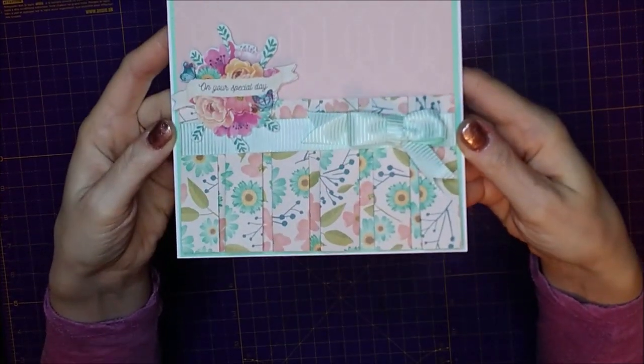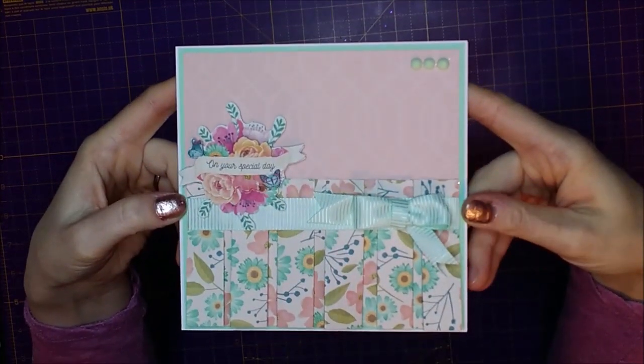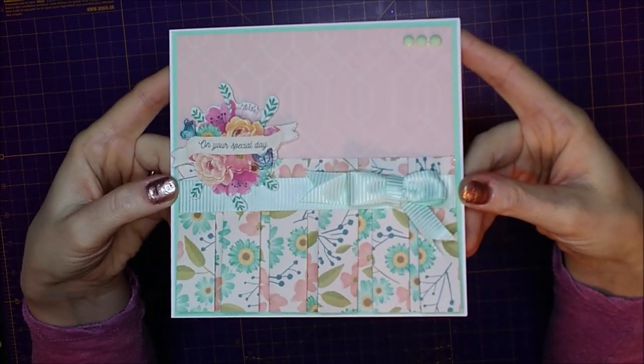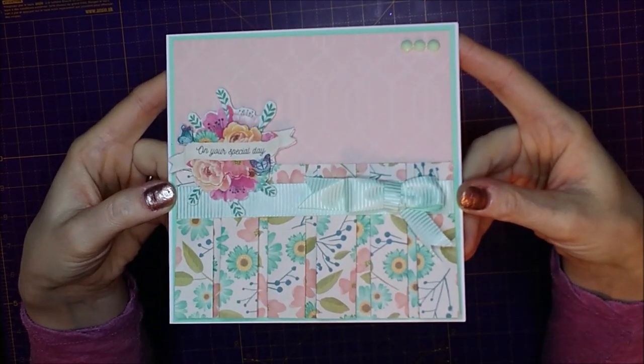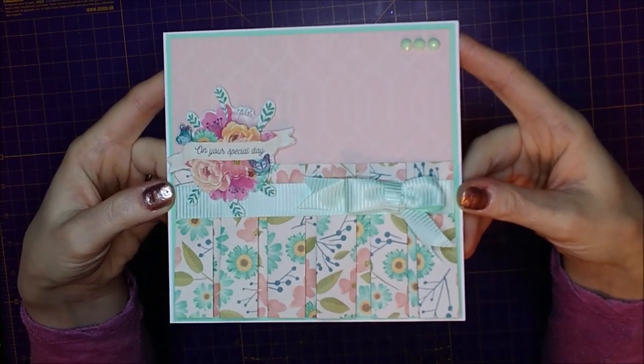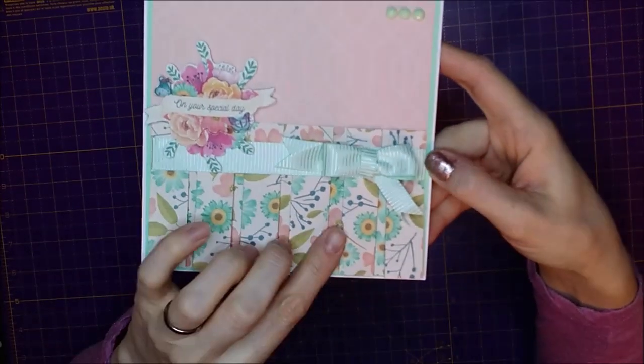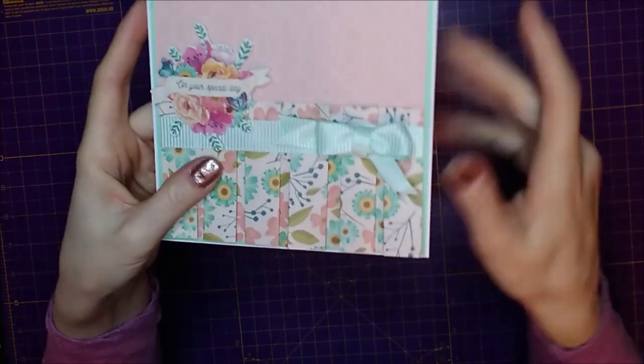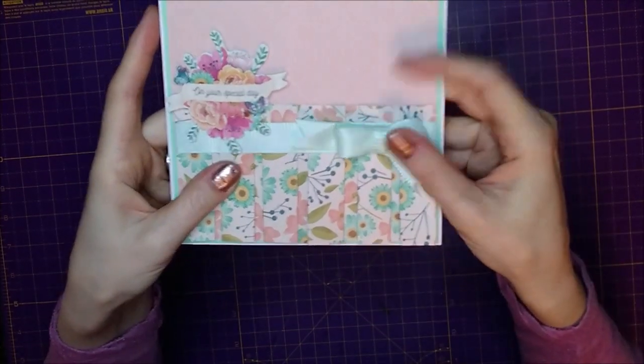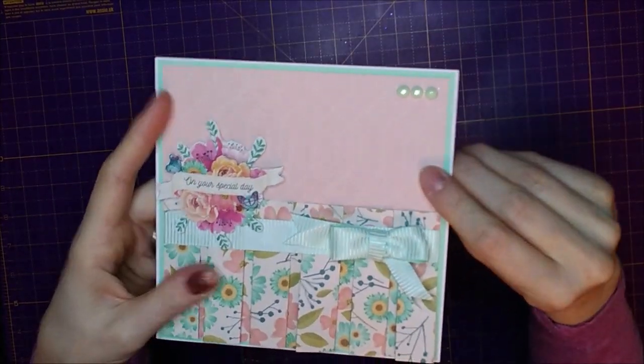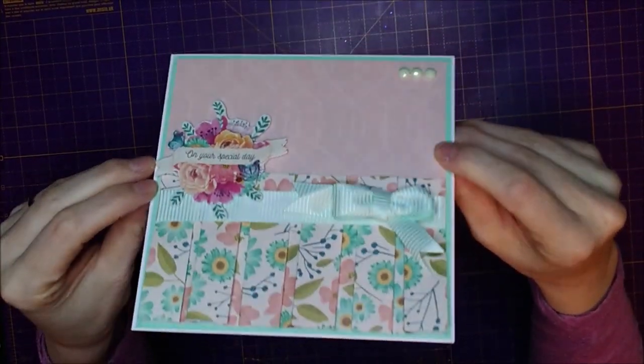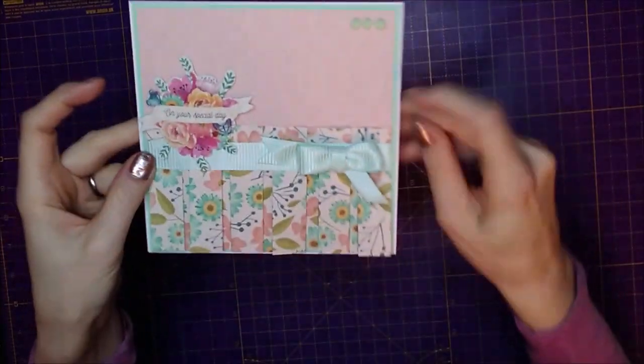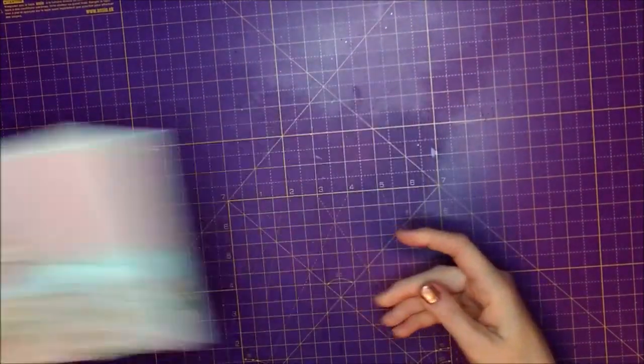This was made using the West Design Products Bluebirds and Roses paper pad. I used the papers and their embellishments, and this was a ribbon from my stash and some gems from my stash as well. So we're going to go ahead and show you what you need to make this card.